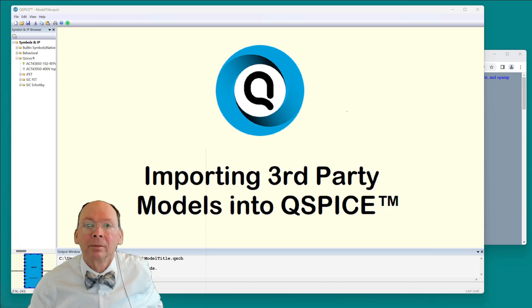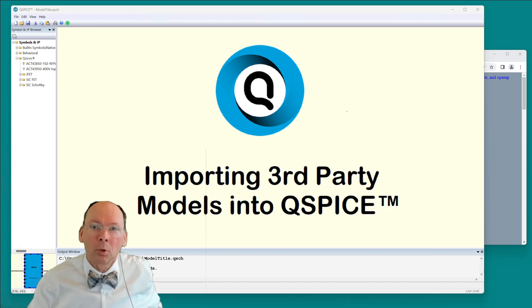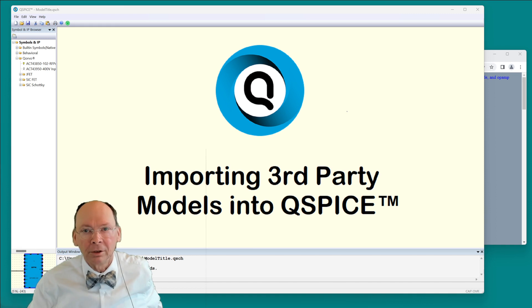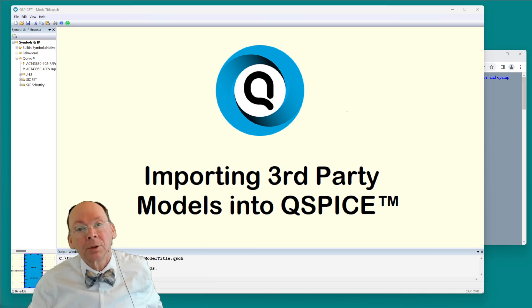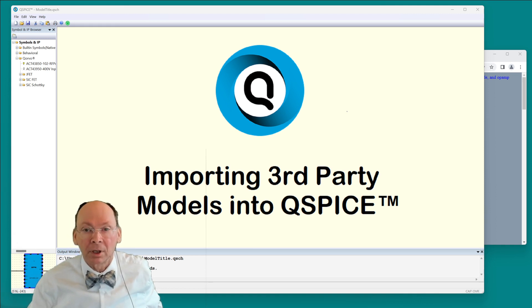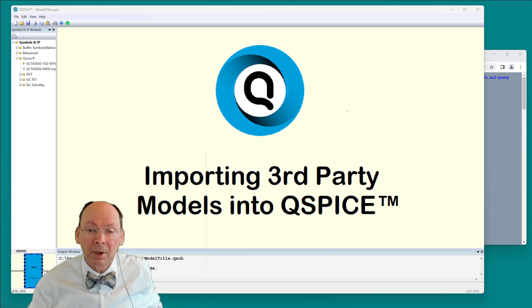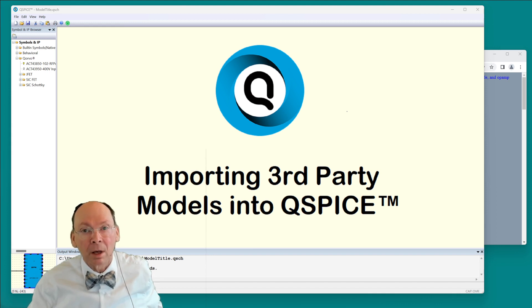I'm Mike Englehart. I want to show you how to import a third-party model into QSPICE. This will be fairly useful because as QSPICE eases into beta, there aren't that many models included with the software.